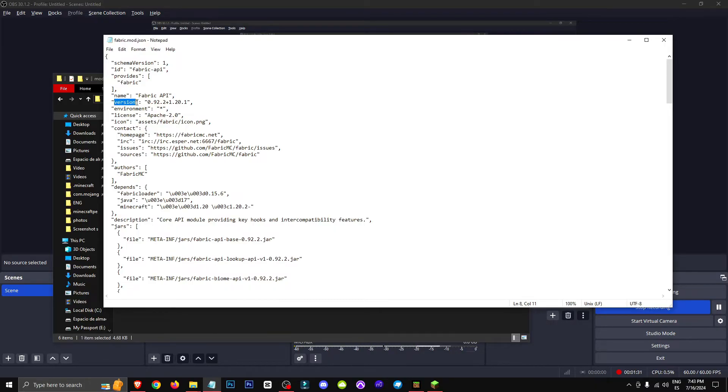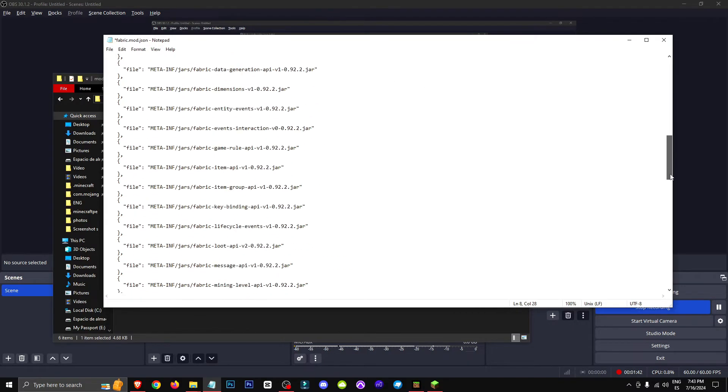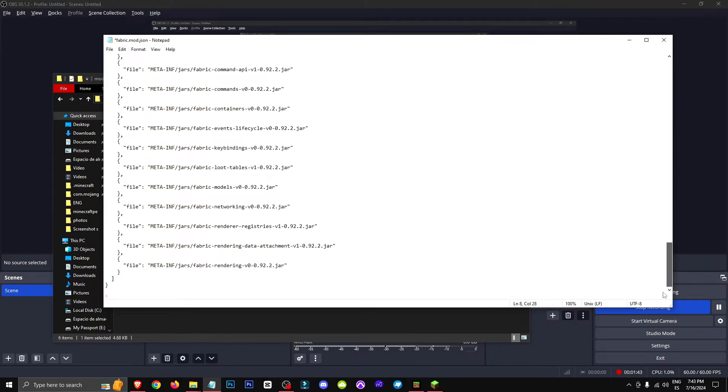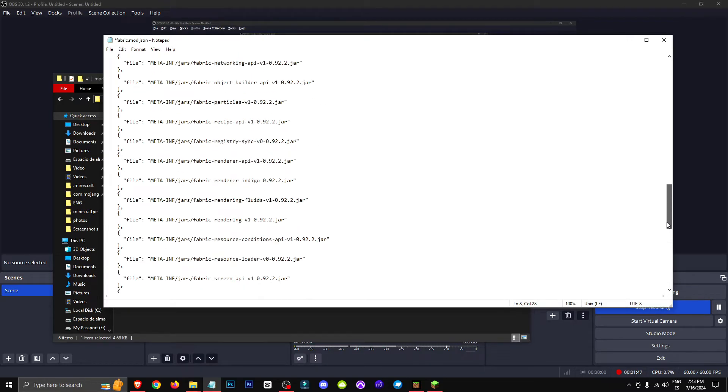Then we'll see version 0.92.2 plus 1.20.1. So for the 1.20.1, we can change it to, for example, 1.20.3. And here, everywhere it says version, we can or should change it.